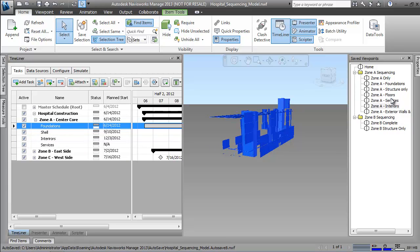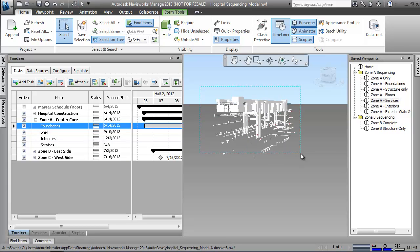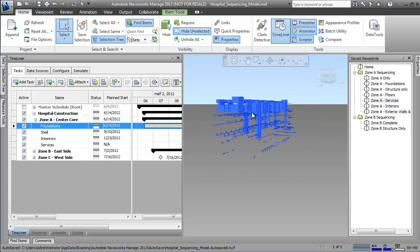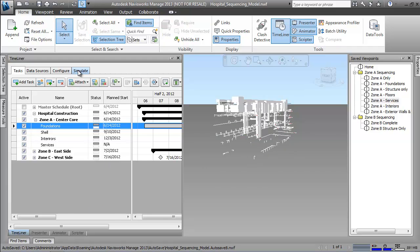Elements can be selected from a list, grouped together with selection sets, or in this case, simply highlighted on the screen and dragged and dropped to the appropriate task.